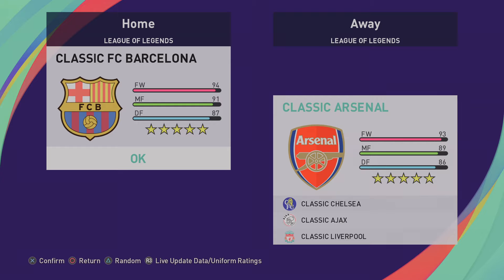Hey ladies and gents, welcome back to another Pro Evolution Soccer 2021 video with your host Spoonie Peters. Today I'm going to be showing you a tutorial on how to install all these classic teams.